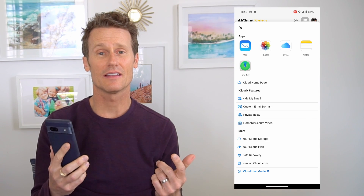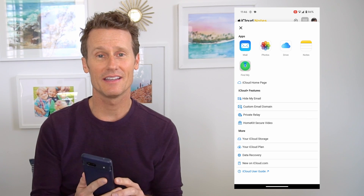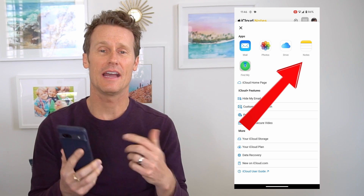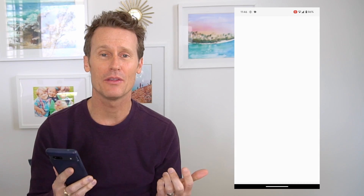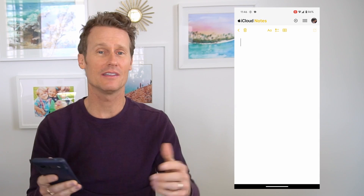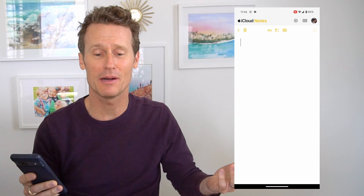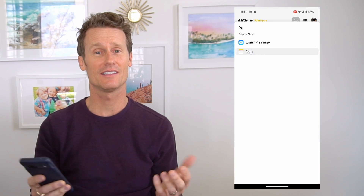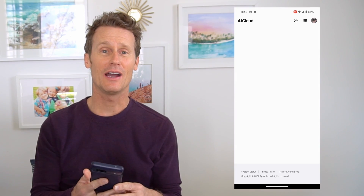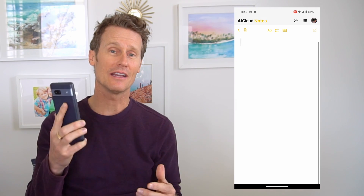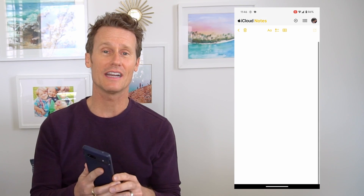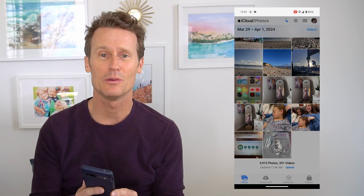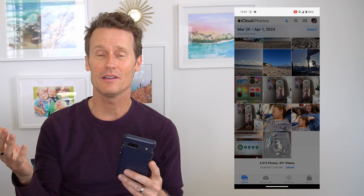One thing I noticed that's a little buggy is that when you click on the Notes app, you'd think you could just type some notes in and a keyboard would pop up — but it doesn't, which makes it really challenging. So I would just use the Android Notes function; I wouldn't try to use iCloud's Notes tool on Android.